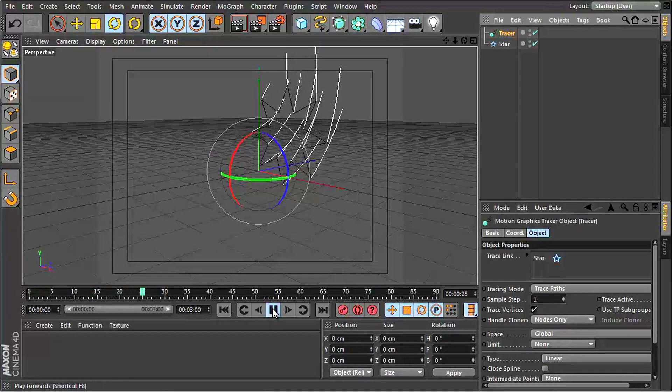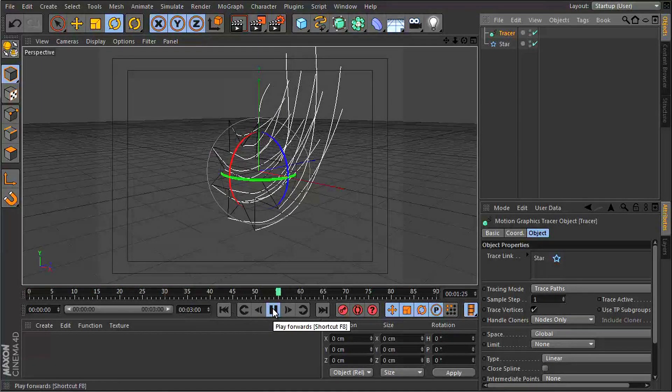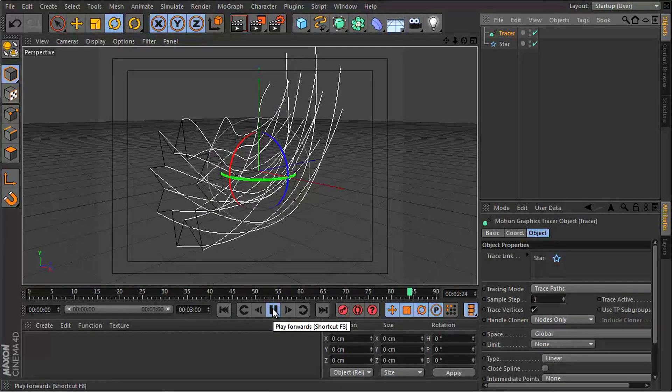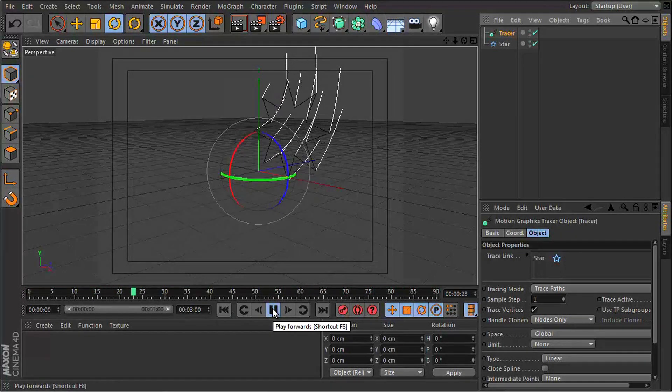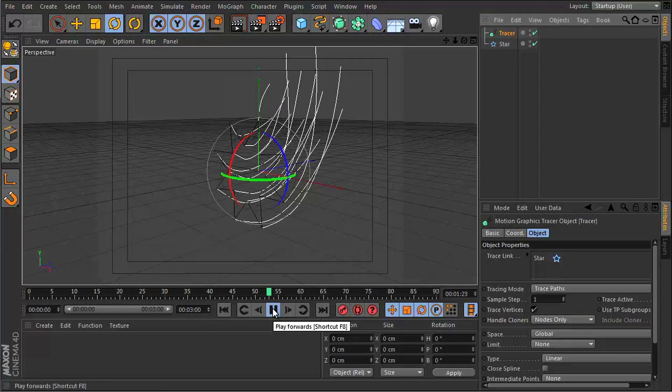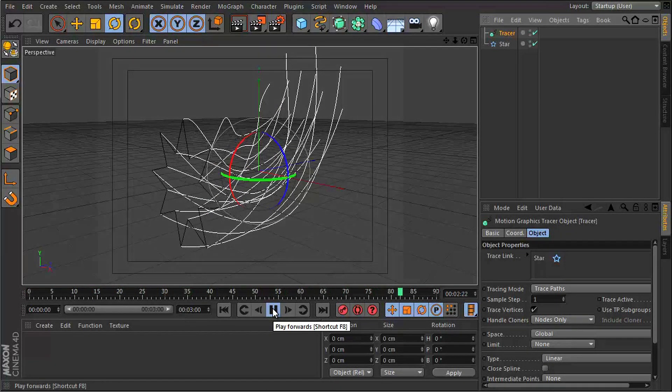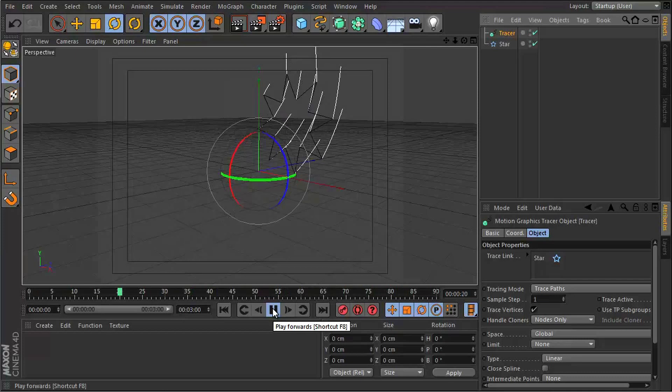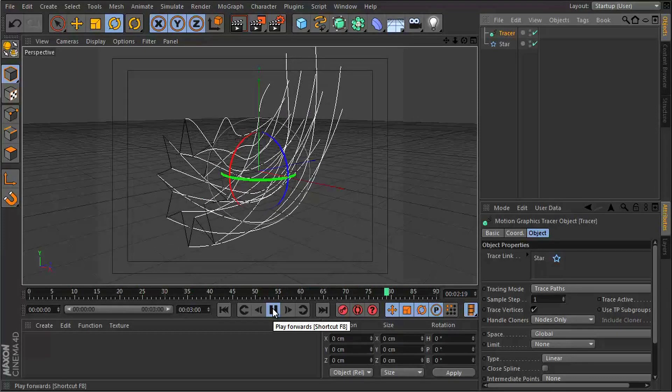So when I hit play, you're going to see where the star has points, the tracer object is now tracing those and drawing another spline.